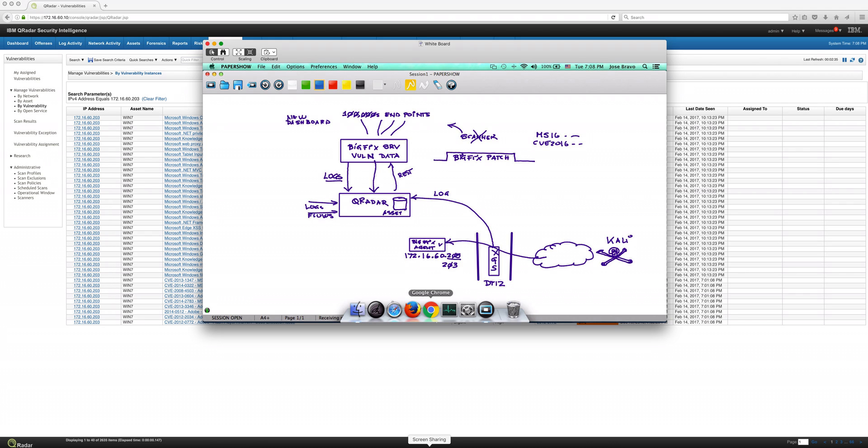And what QRadar is going to do because it received that information from BigFix that knows about what's vulnerable there, is going to connect the dots and it's going to say, whoa, this vulnerability is being exploited. Therefore, I'm going to fire an offense that is going to alert the security folks.